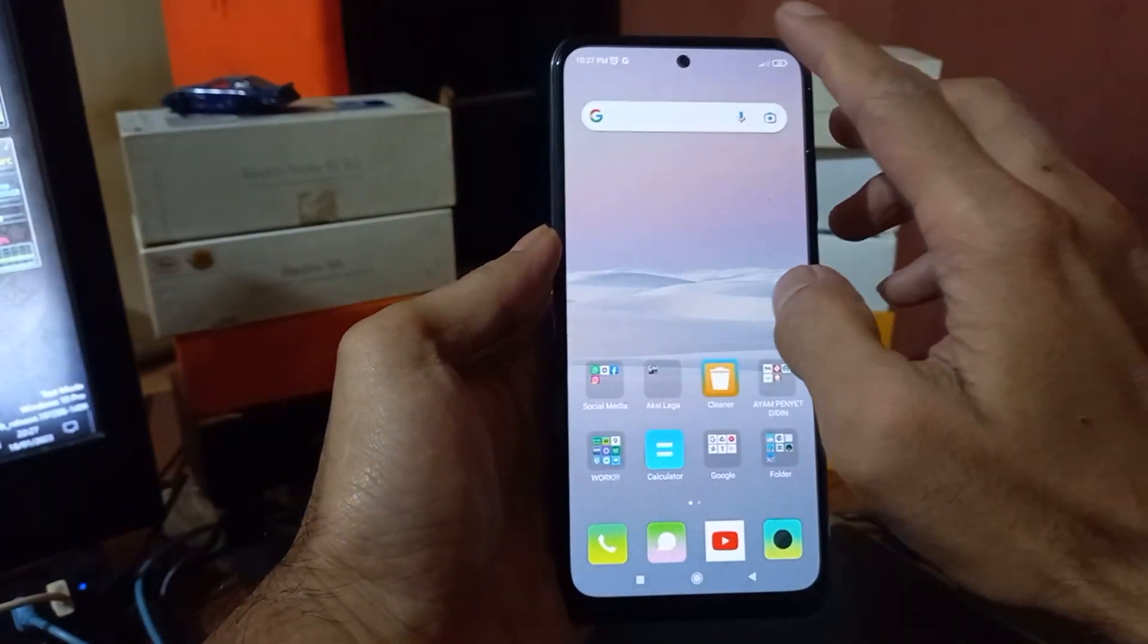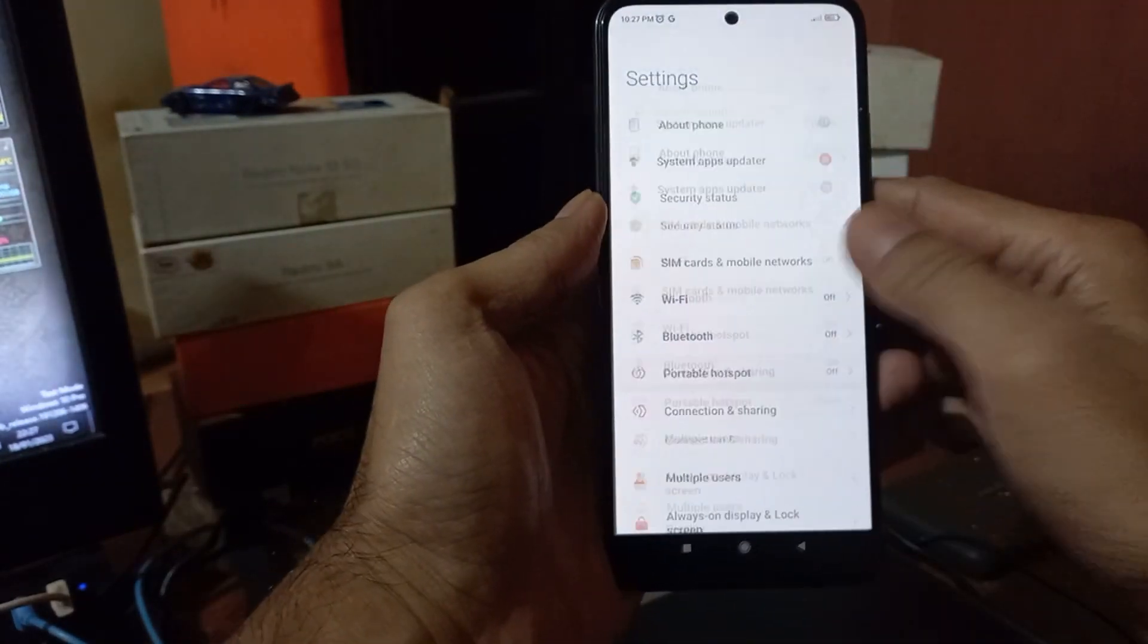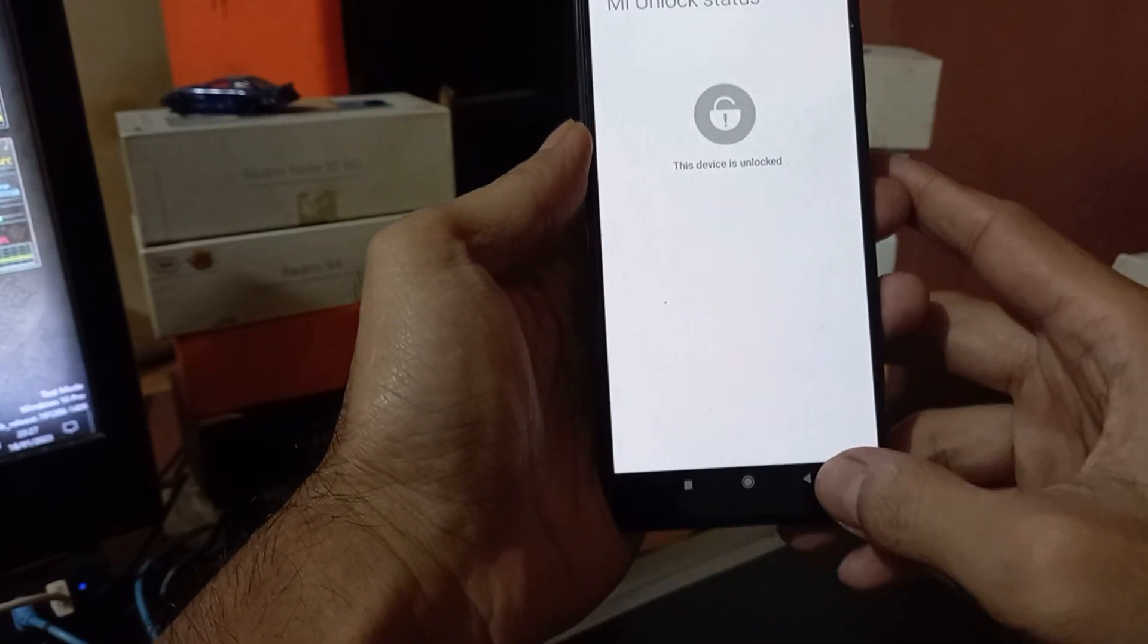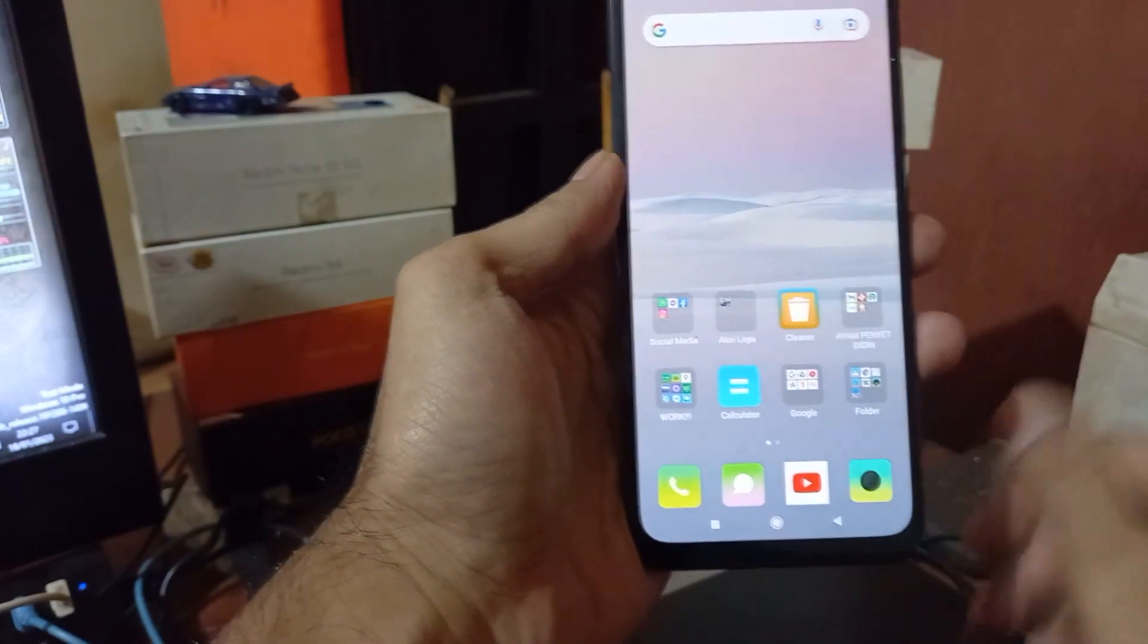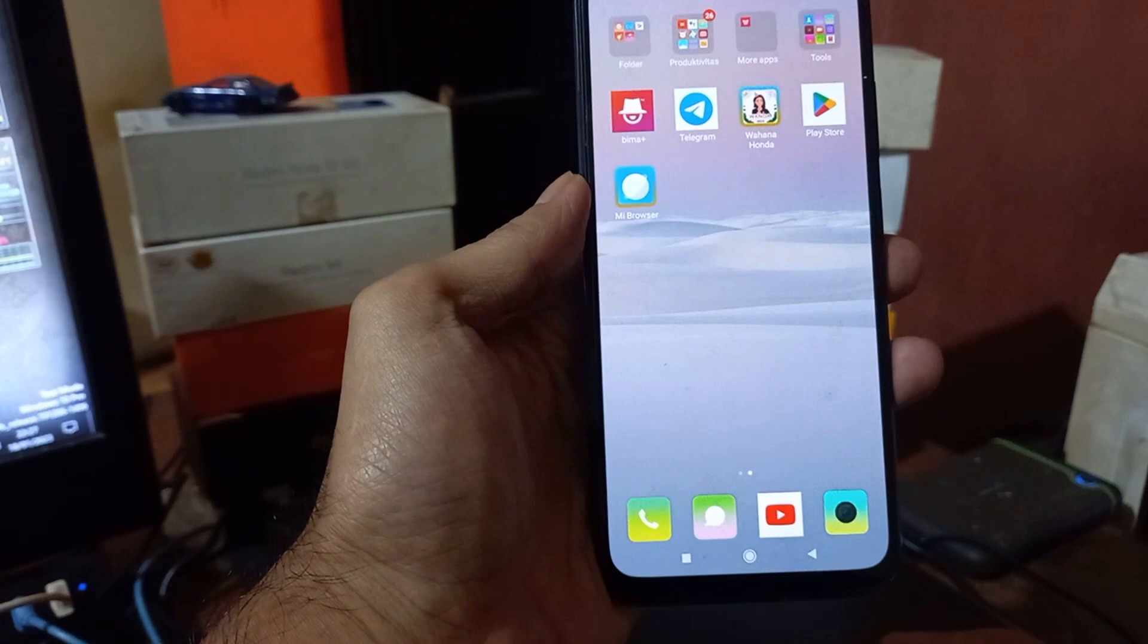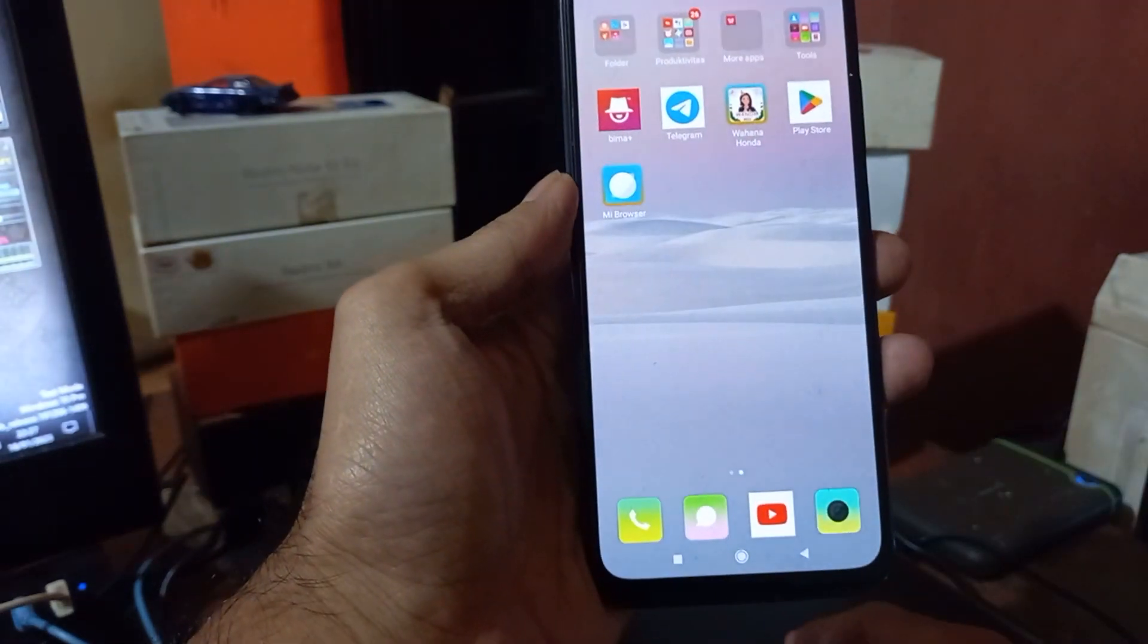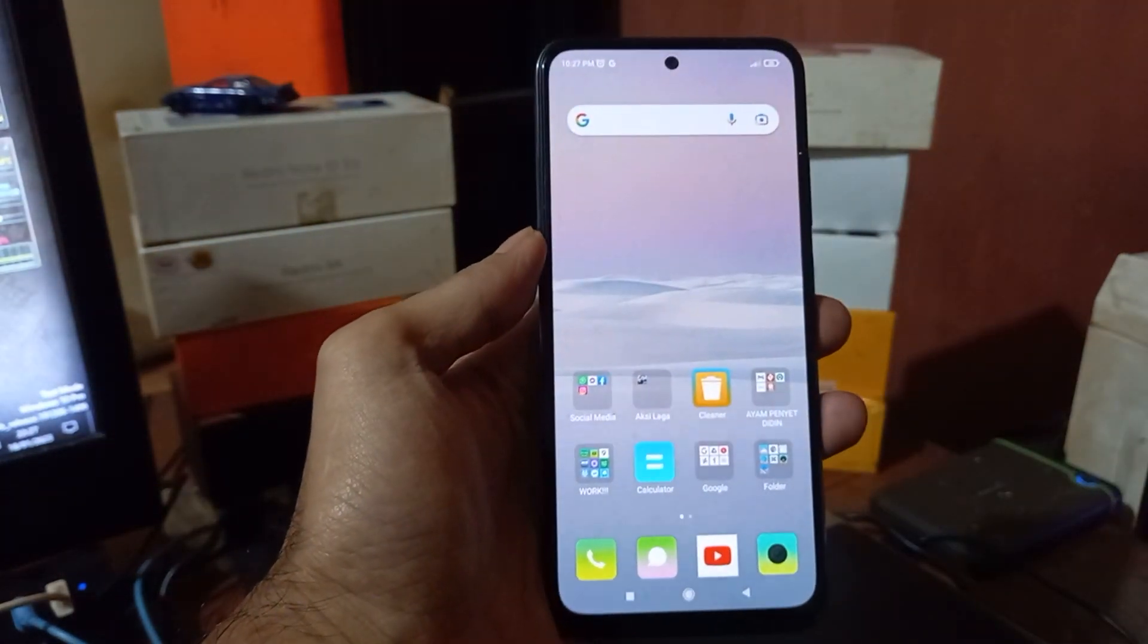Okay hello guys, so this is the Redmi Note 10S with the code name rosemary. In this video I will show you how to do instant unlock bootloader for this one. Maybe some of you don't want to wait for seven days or because of other reasons, you can follow this tutorial. This is an unofficial method, it means we're not using the official method from Xiaomi. All the files and instructions I will provide in my blog, you can check the link in the description box.